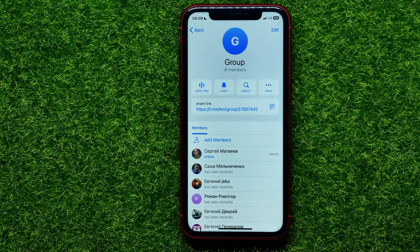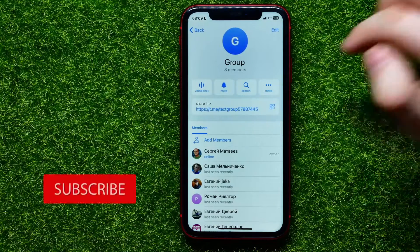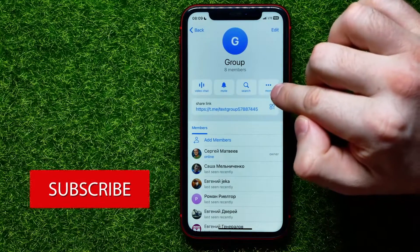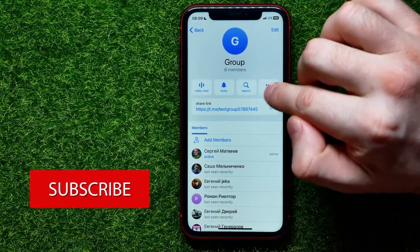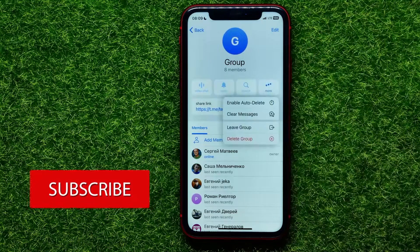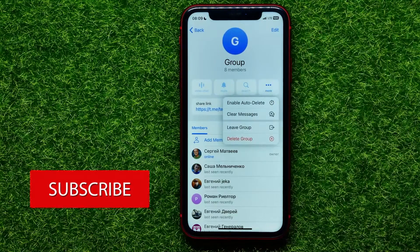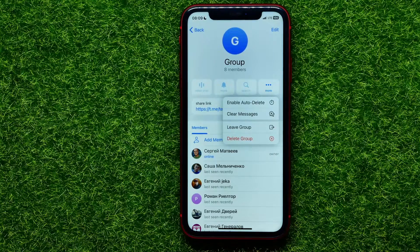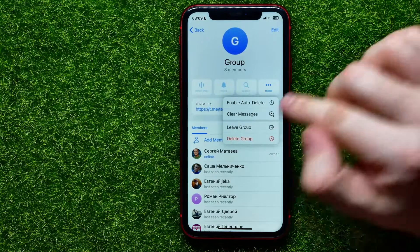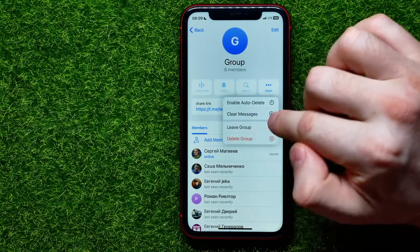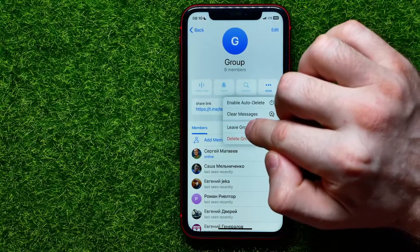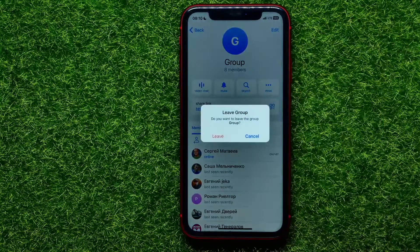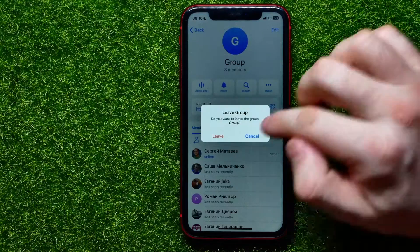Right here you can easily find the 'more' icon. Tap on that to bring up the options, and from here in order to leave that group, you can tap on the 'Leave Group' feature. Tap on that and then hit 'Leave' to leave that group.